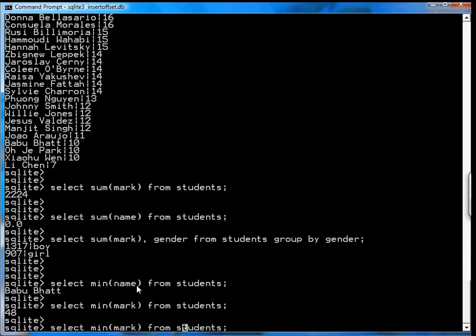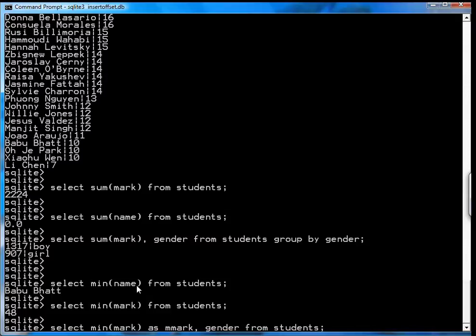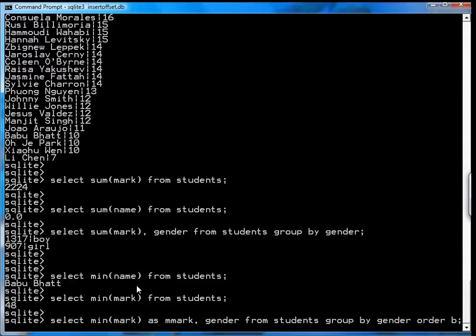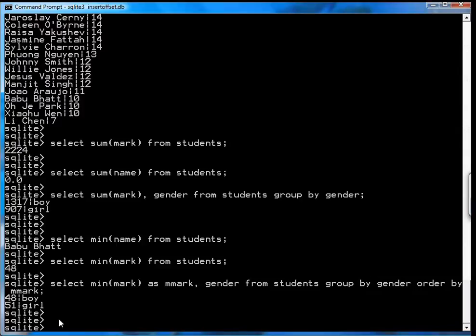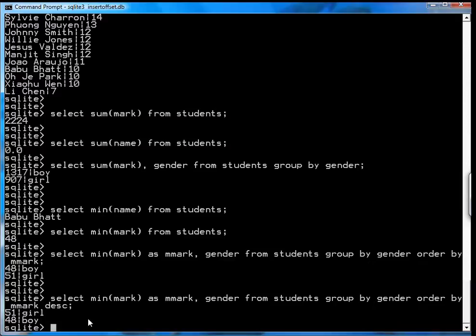You can also select the lowest mark and we'll call it M mark, and then we'll get the gender as well. So this will tell you, select the mark, the lowest mark, and the gender from students, and group by gender, and order by M mark. So it shows that 48 is the lowest mark for the boys, and 51 is the lowest mark for girls. Obviously you could also go descending, and you'll get it in a different order.